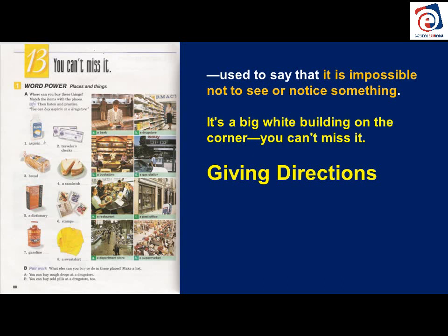Word power — places and things. Exercise A: Where can you buy these things? Match the items with the places. Let's look at each item, because you may not be familiar with some of them. Maybe you've never heard about aspirin or traveler's checks. I'm going to go through each one of them — there are eight words.